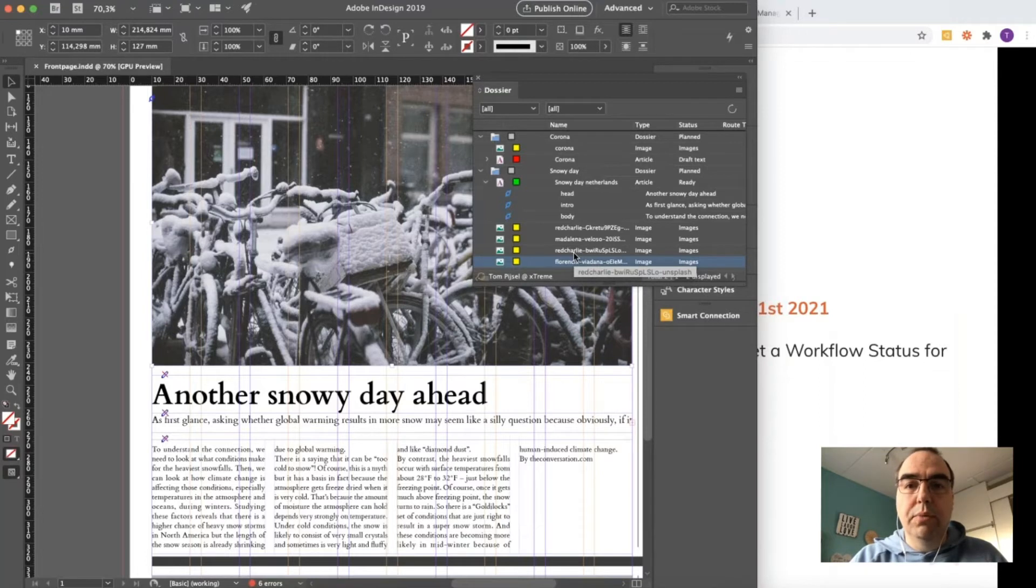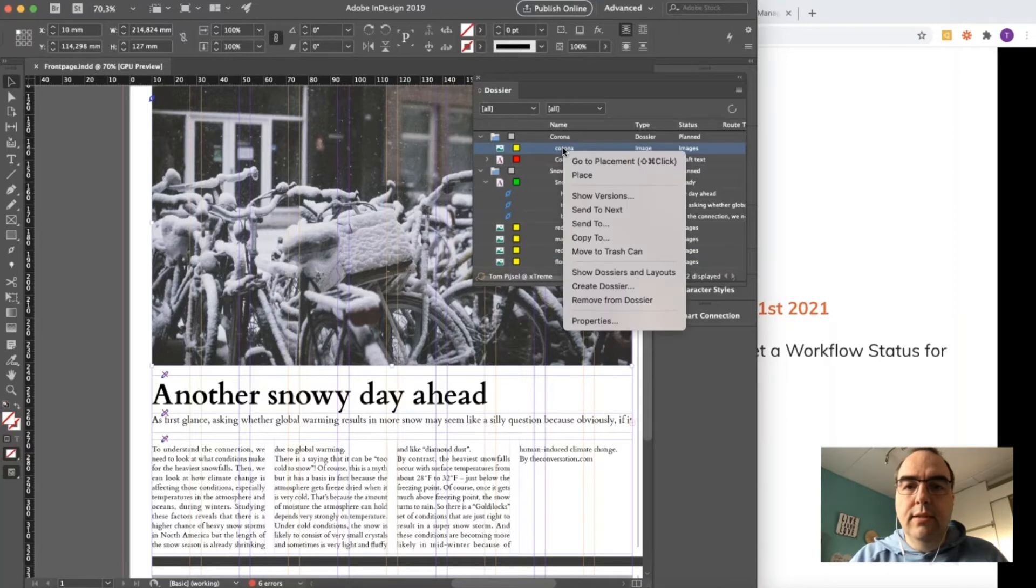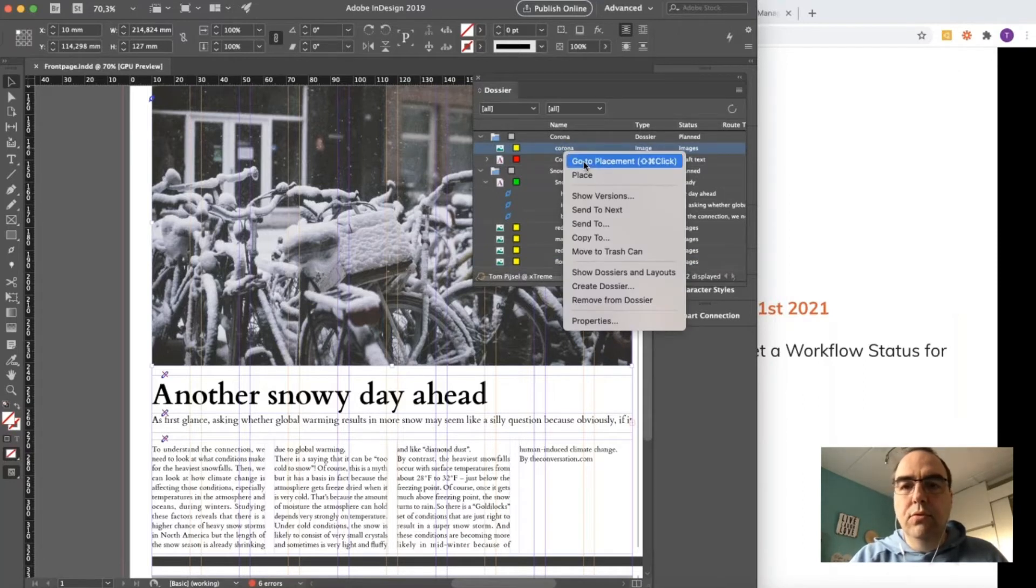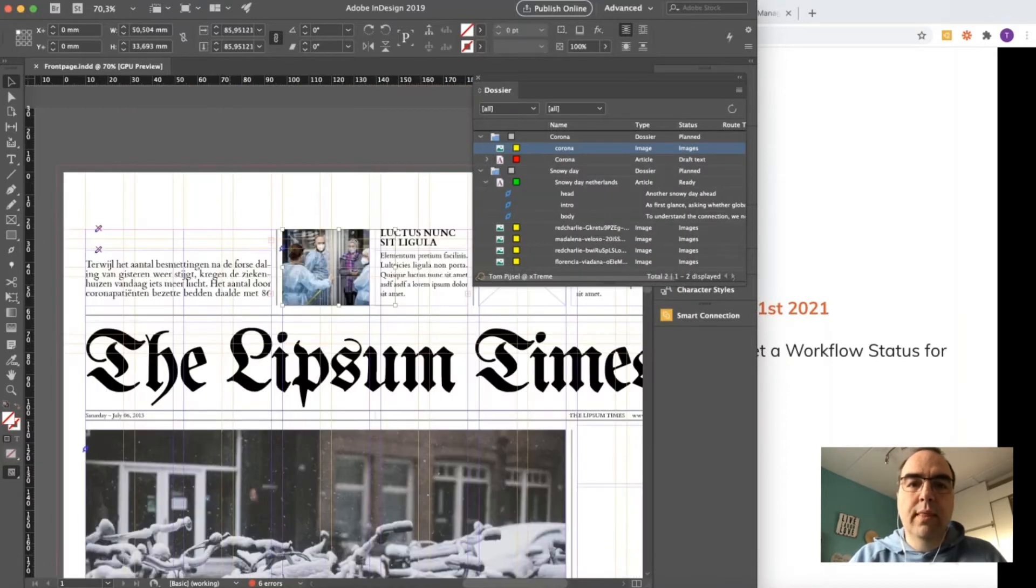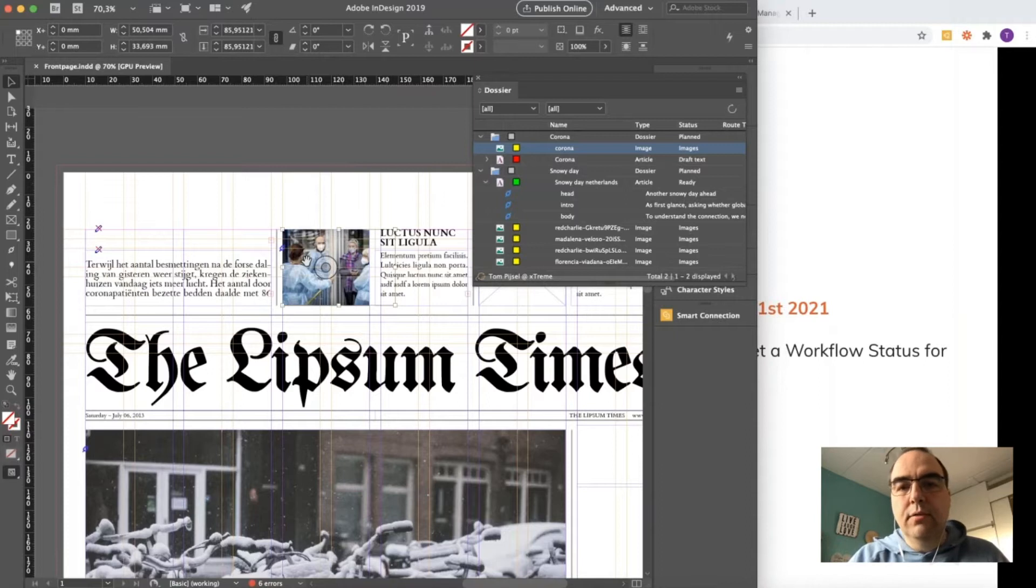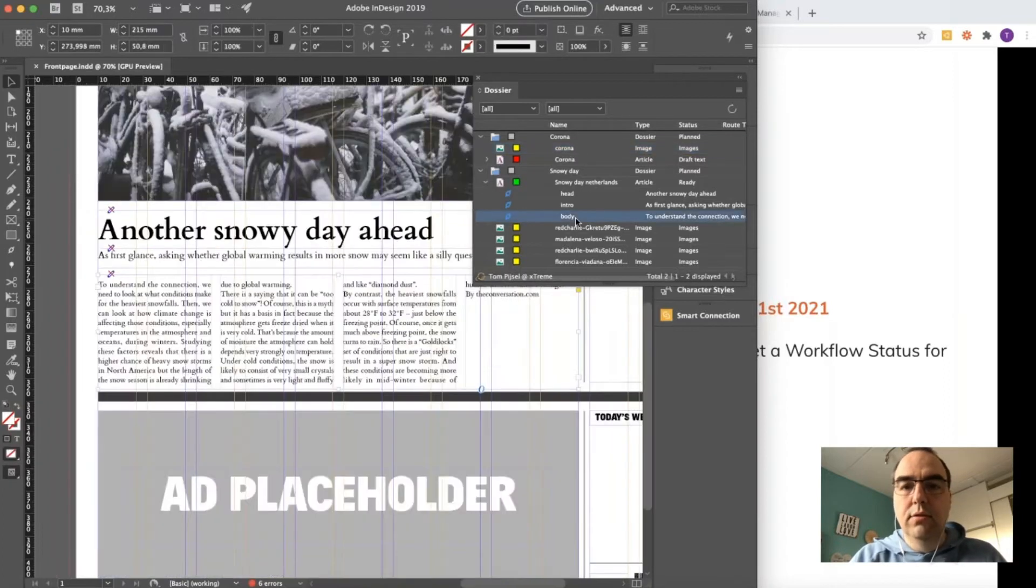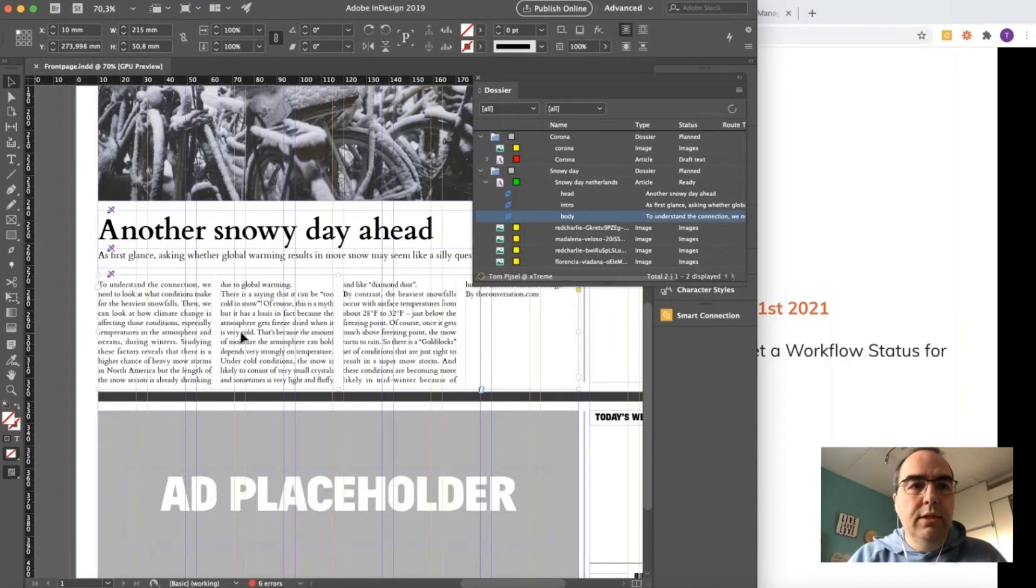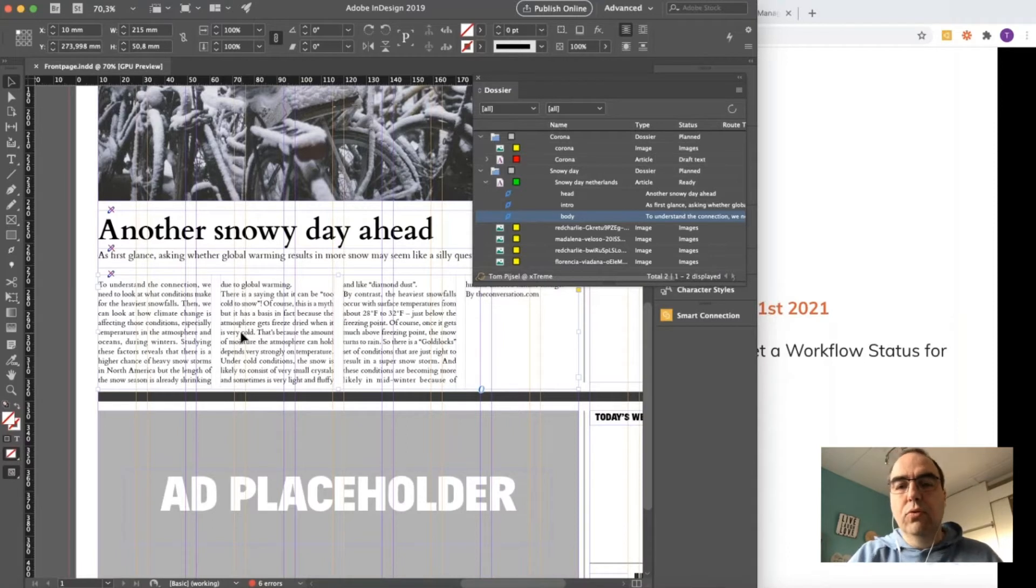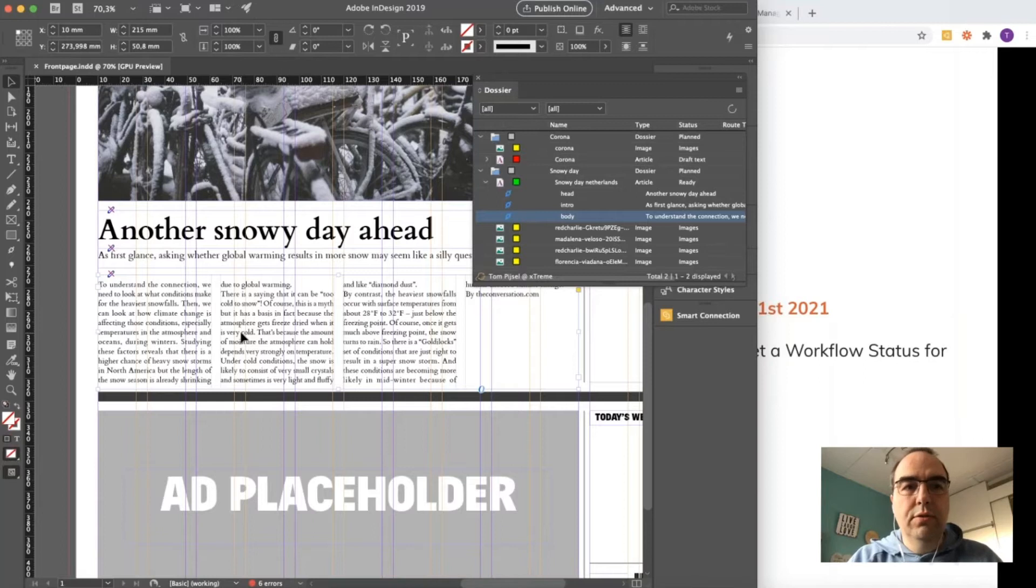Another interesting thing is the go to placement option. If you use shift-command-click on a Mac, for example, the page is automatically scrolled to that particular image or to a component of the article. This gives you all the information directly available—you do not have to search for the right dossiers. Automatically the relevant dossiers are shown in the dossier panel depending on the layout.